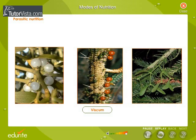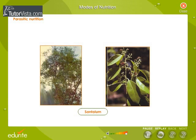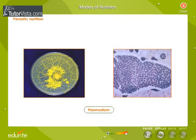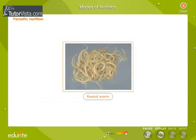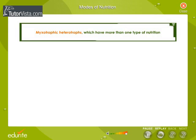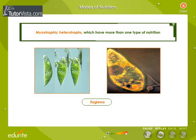Further examples of parasites include Viscum, a partial stem parasite; Santalum album (sandal), a partial root parasite; Plasmodium, a protozoan which causes malaria; and roundworms. Other interesting forms of nutrition include mixotrophic heterotrophs, which have more than one type of nutrition — for example, Euglena.